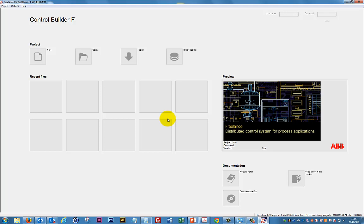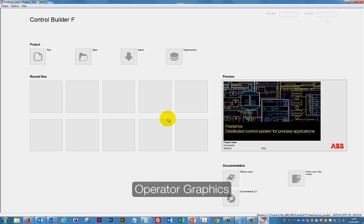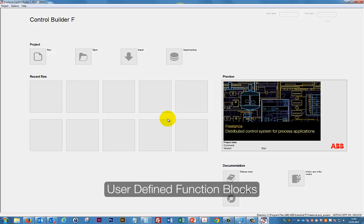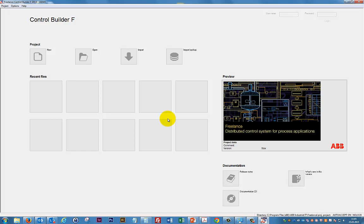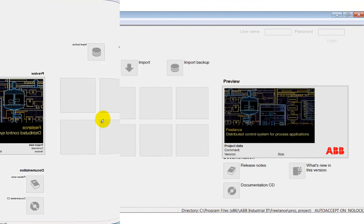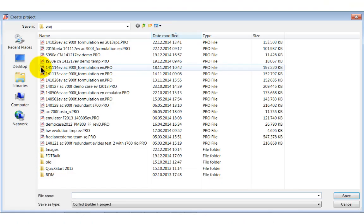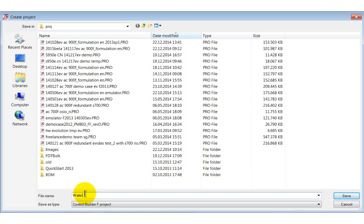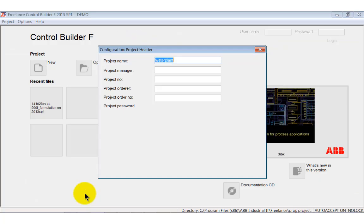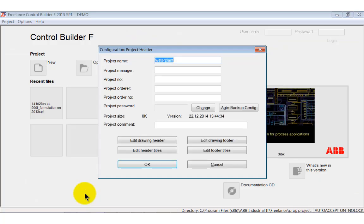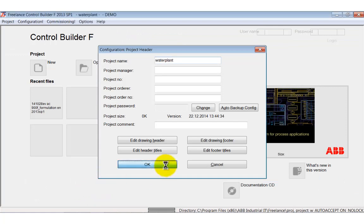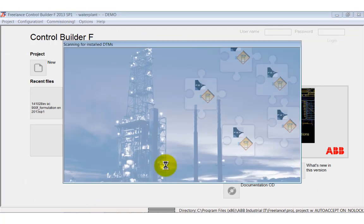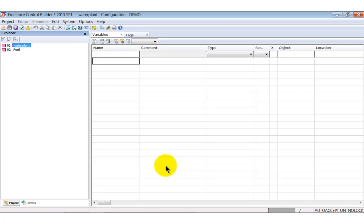After Control Builder F has been started, we create a new project. A project is a place where all items are stored and kept together. This could be programs, resources, operator graphics or user-defined function blocks. Specify a project name and a folder where you want to store the project. A form opens where you can enter project specific information. Here I go with the default settings. The project is now created.